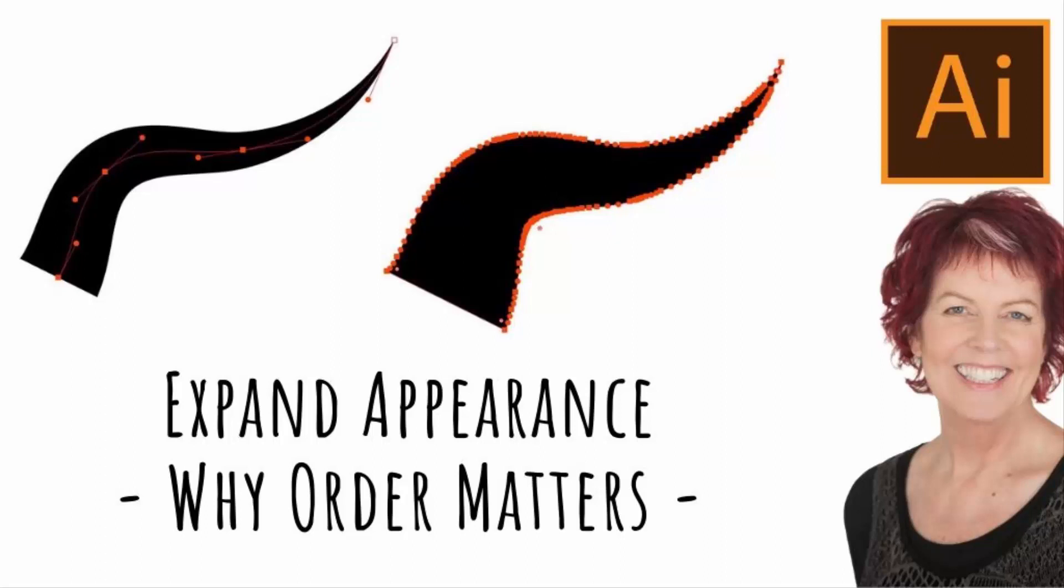Hello and welcome to this Illustrator tutorial. Today we're looking at the order in which you perform tasks in Illustrator and how that can affect the outcome.